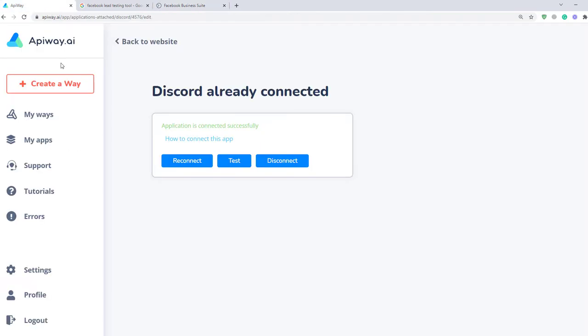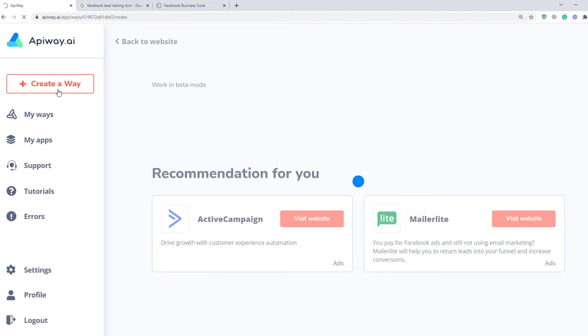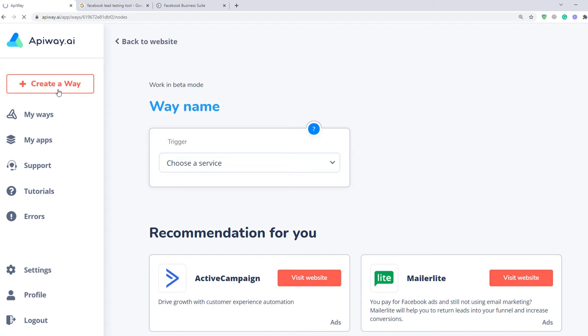I returned to Apiway and now we should create a way. You can see this button on the top of the page. Click it and let's start. You can give it the name which you need, for example, Facebook and Discord.